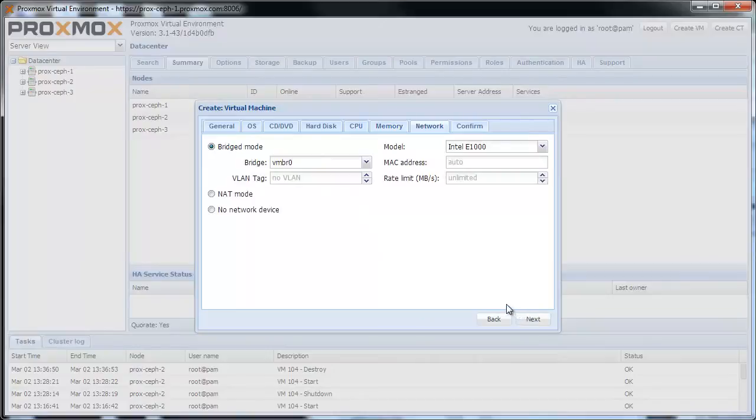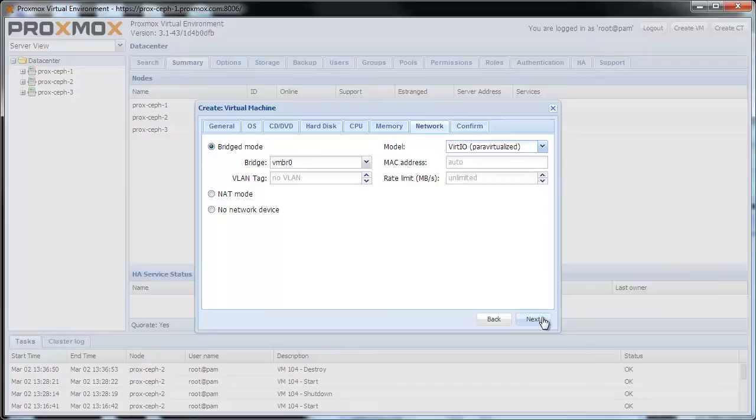For the network, I just use the default settings and the Virteo network card. Click Next.